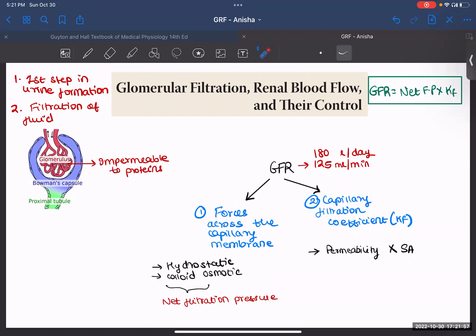Hello guys, today we will talk about glomerular filtration, renal blood flow and their control. To start with, glomerular filtration is the first step in your urine formation and it is the filtration of fluid from your glomerulus to your Bowman's capsule.